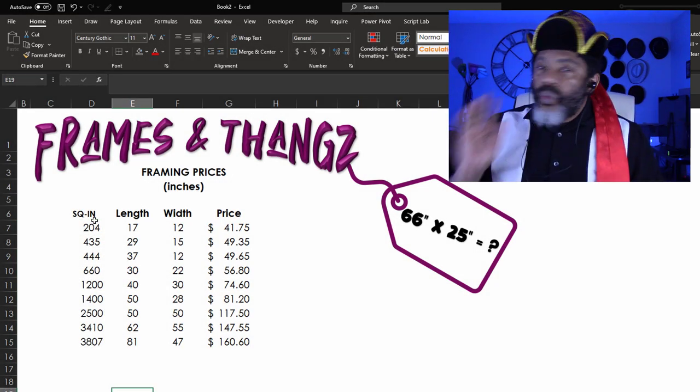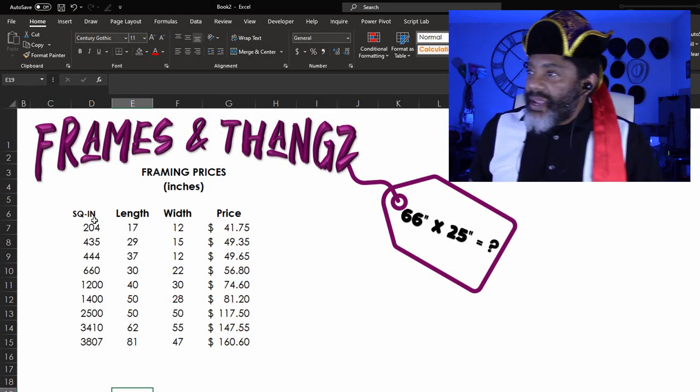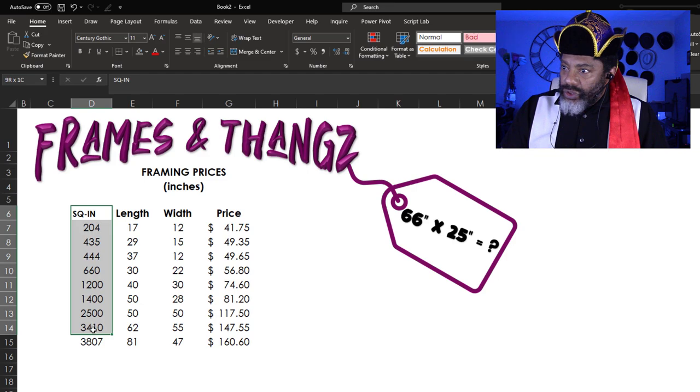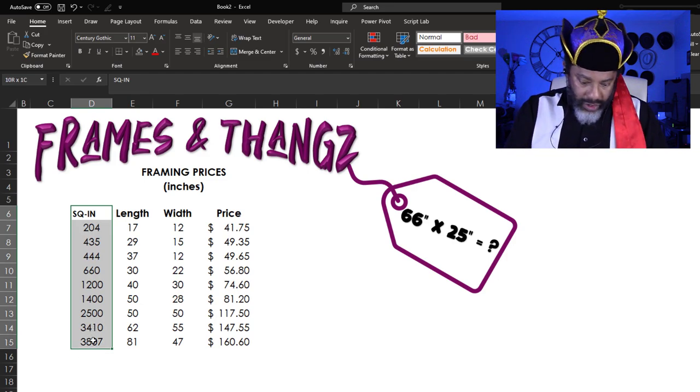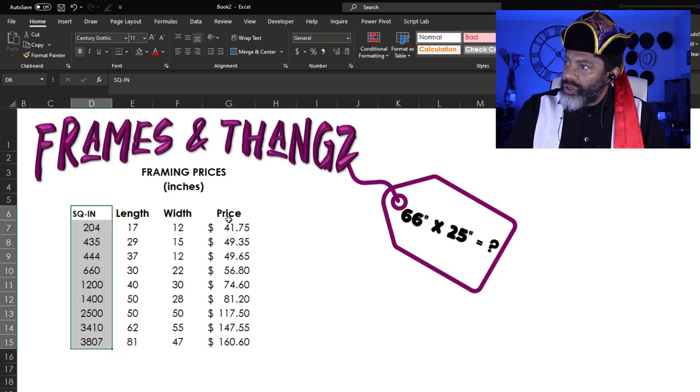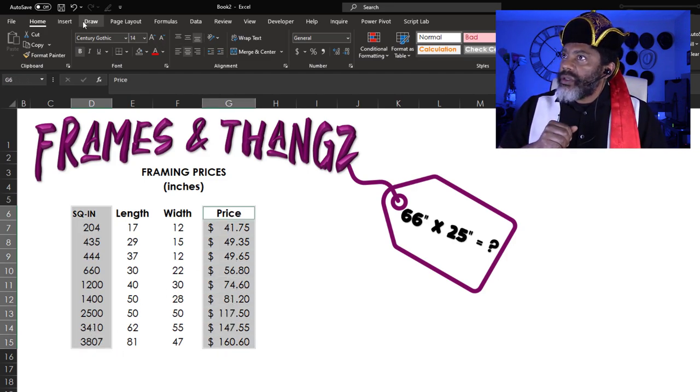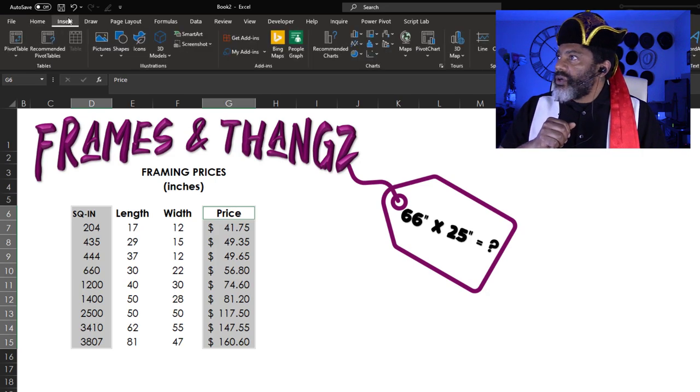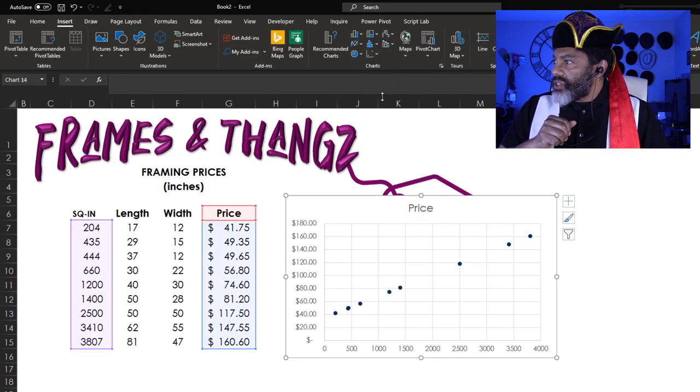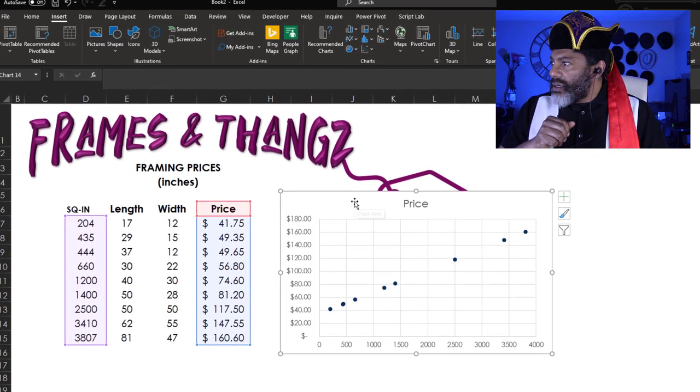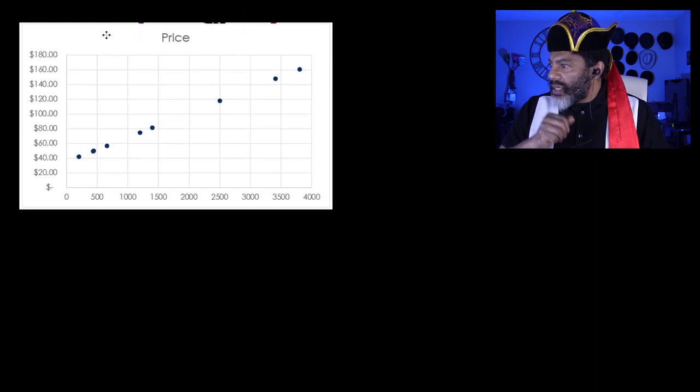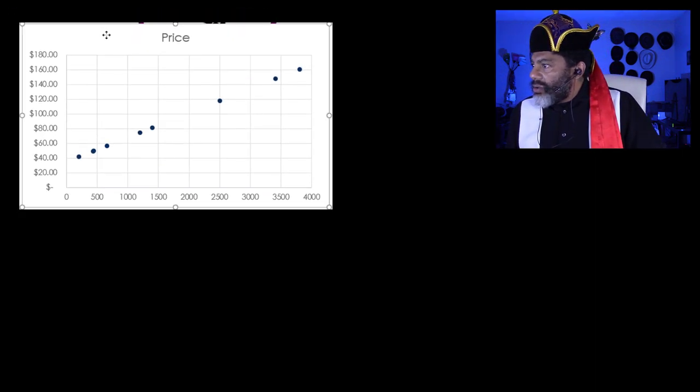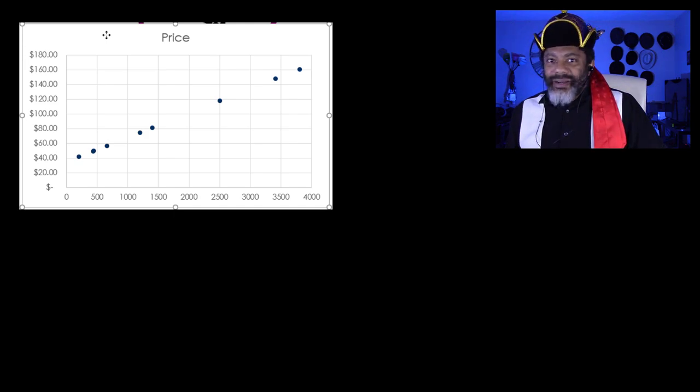Then I thought, what does this look like in a graph? I'm gonna go square inches here, hold down the control key, price, insert. I want a scatter plot. Oh my gosh, look at that. This is a straight line.